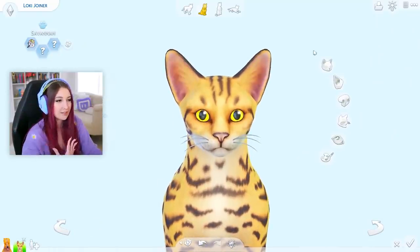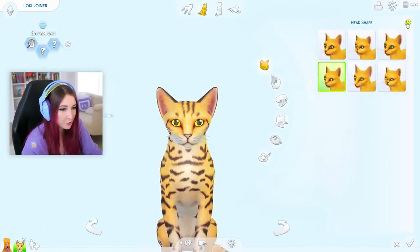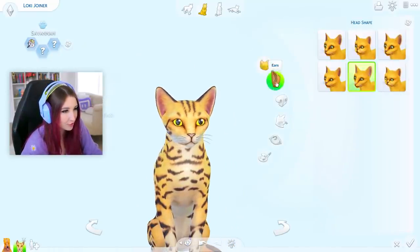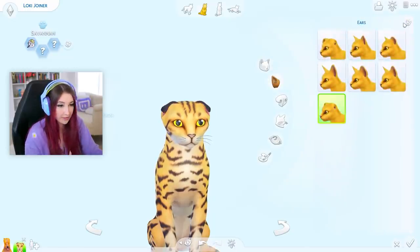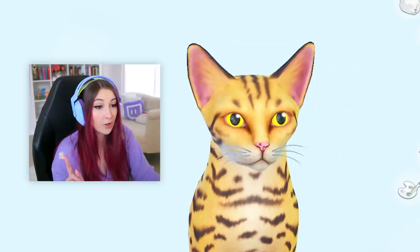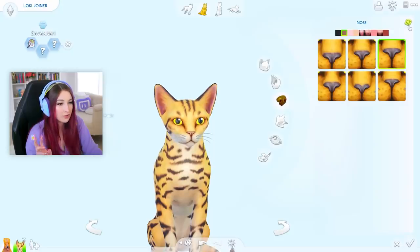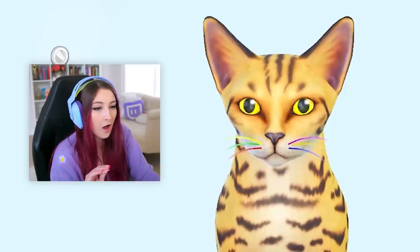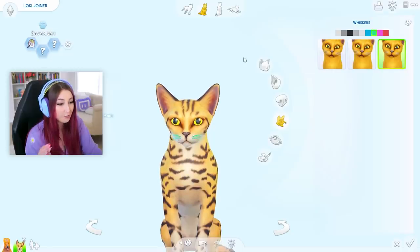All right, let's do the facial features — the head shape. One, two, three. Okay, I'm not sure what changed there. Ears. One, two, three. It's all the same, it's not even changing. One, two, three. Again, I have no idea if that changed. Whiskers! One, two, three. I wanted rainbow, but we got green. Okay, I really liked rainbow.